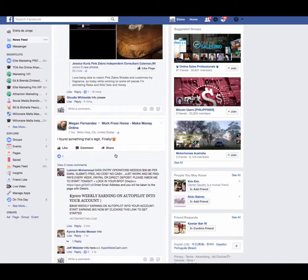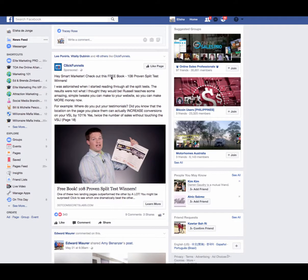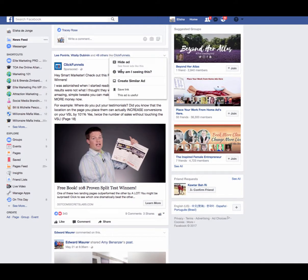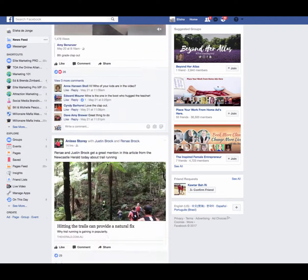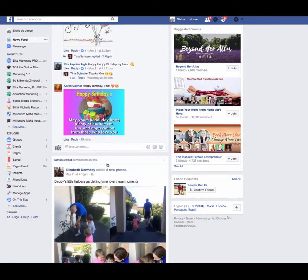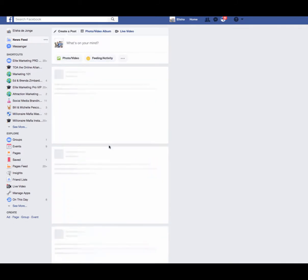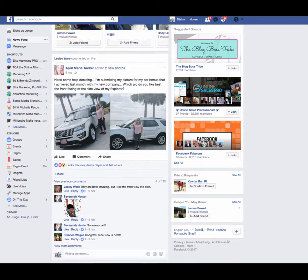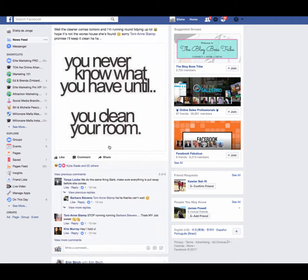Okay, look at this - Russell Brunson, ClickFunnels. Why is he targeting me? He's targeting me because he wants to reach people interested in Tony Robbins, and people who are 18 and older and live in Australia. That's interesting - I thought he may have been targeting me due to a retargeting pixel. You can tell in here when people are also retargeting you with their retargeting pixel - you can see that in the ad.